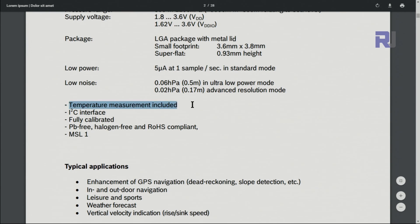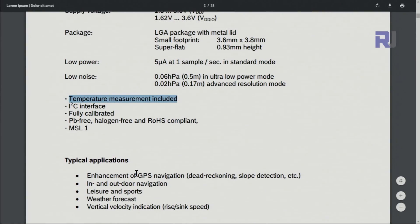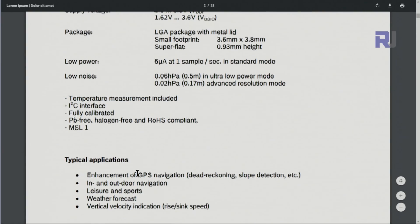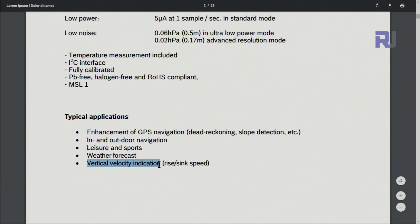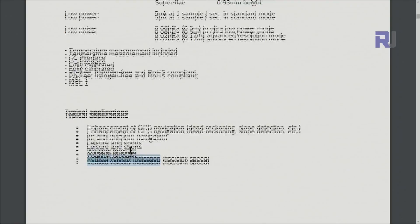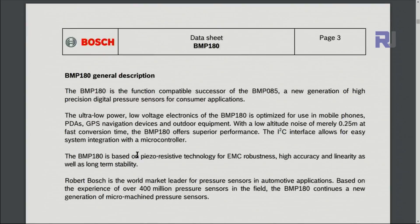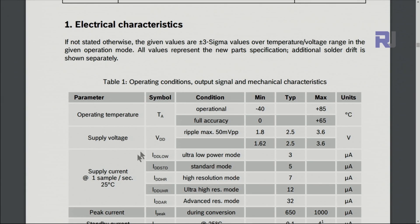Typical applications: it can be in your mobile phone, navigation system, weather monitoring, and also vertical velocity indication. Because it shows the pressure, from that we know if something goes up and down - the pressure changes so it can be used for that purpose.